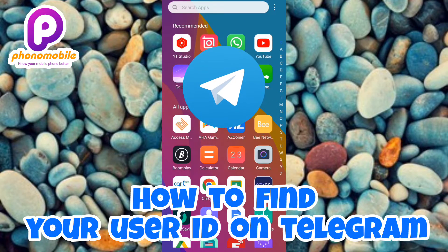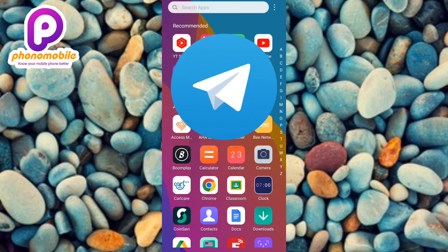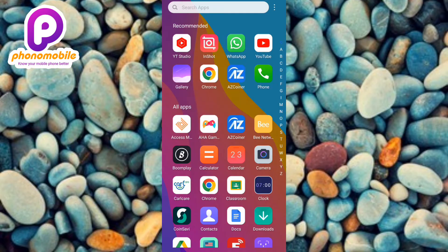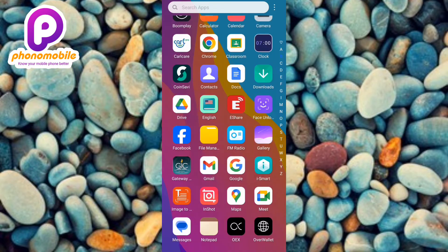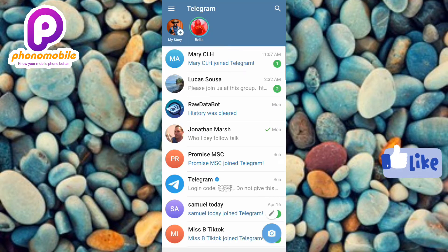Let me tap on my Telegram app right away to open it. You can see I'm on my Telegram app — this is my Telegram account.